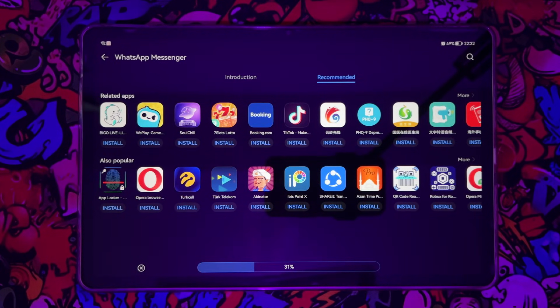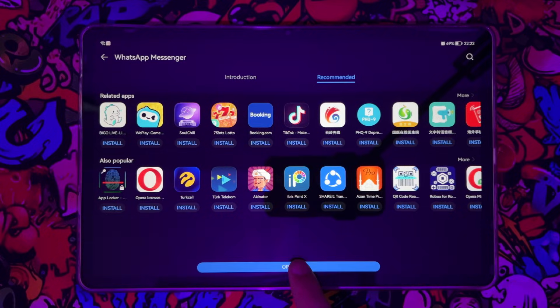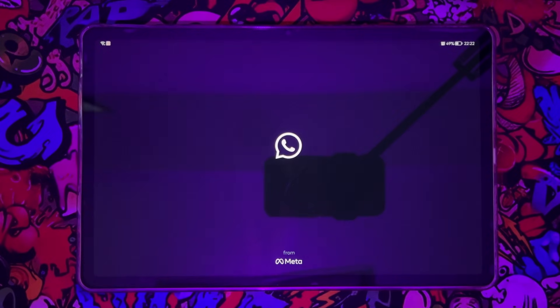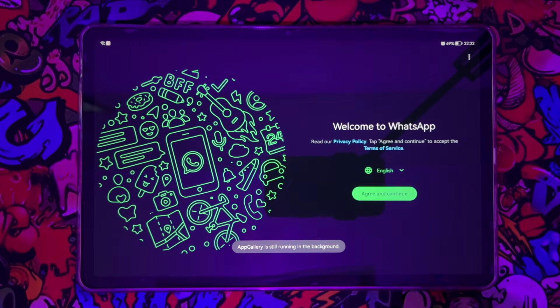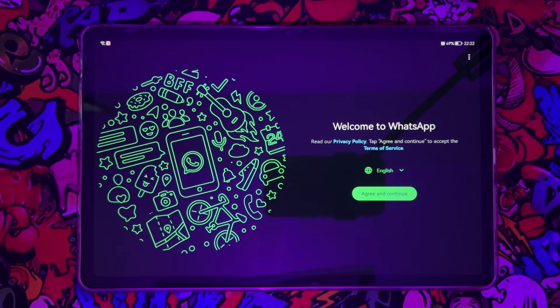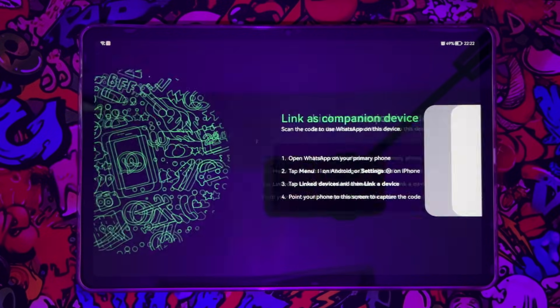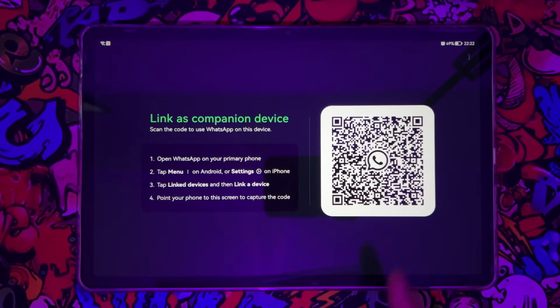We're going to wait for a few seconds and it's going to be installed. Once it has been installed, just open it and here we go. Just going to tap on agree and continue. So you can see we will get this QR code.